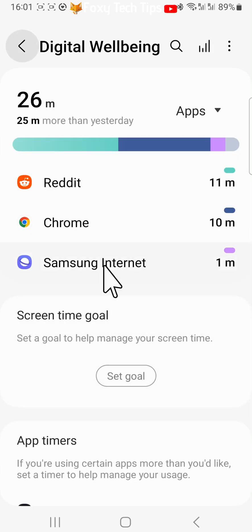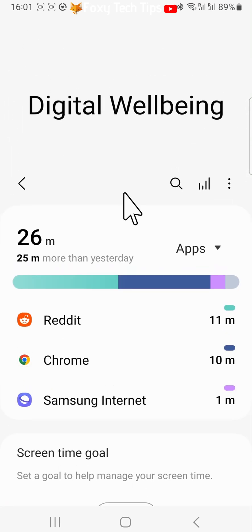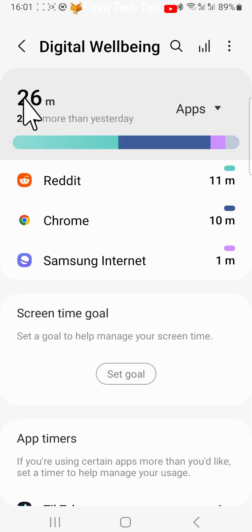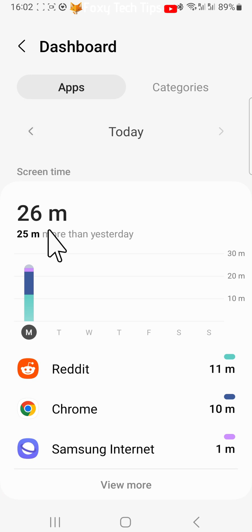Here at the top you can see your screen time for the day. If you tap on it, you can see a more detailed breakdown of your screen time and which apps you used.